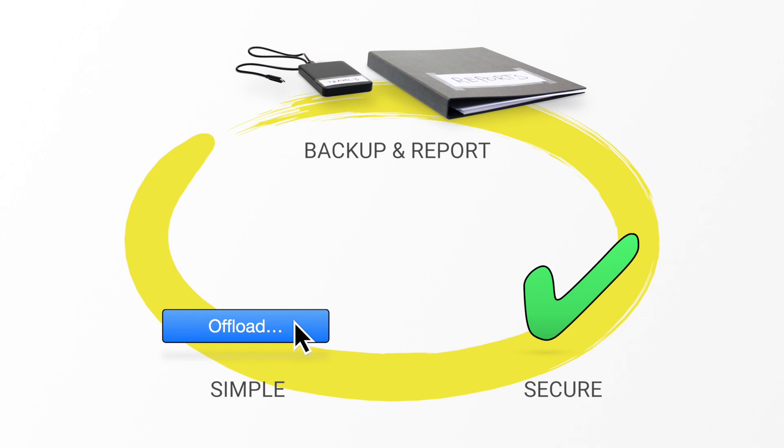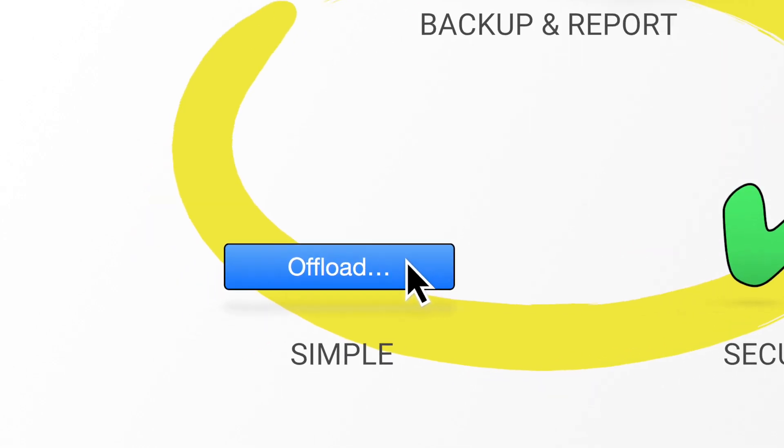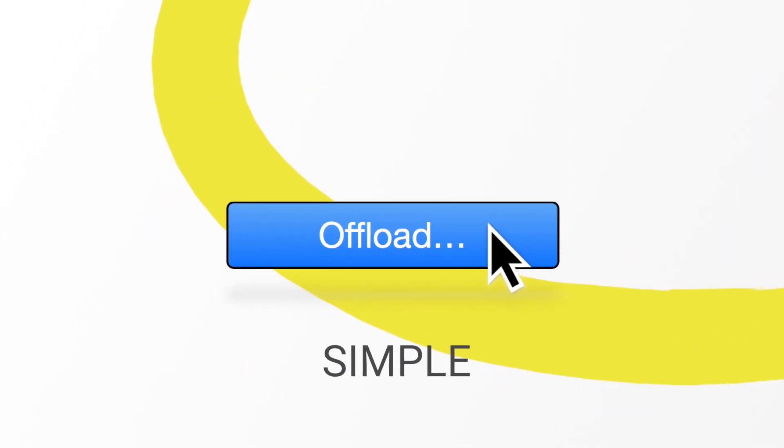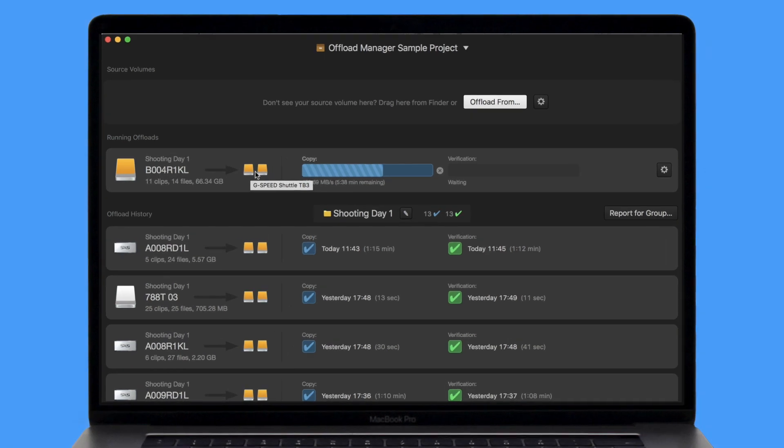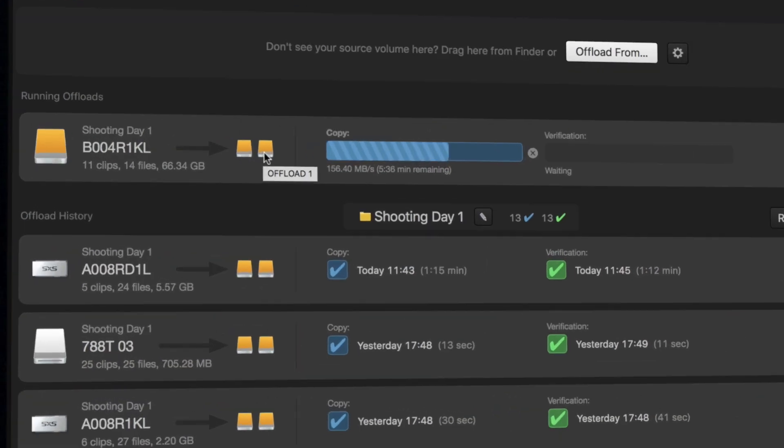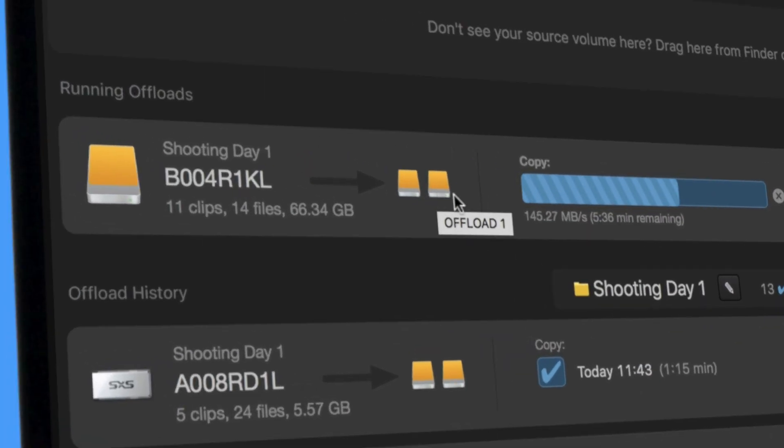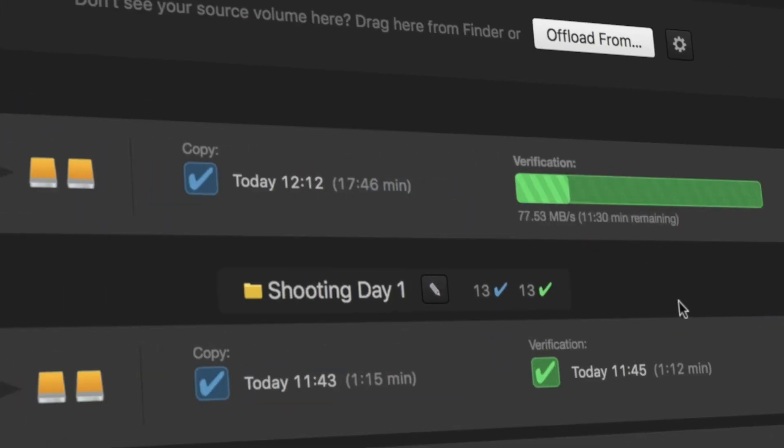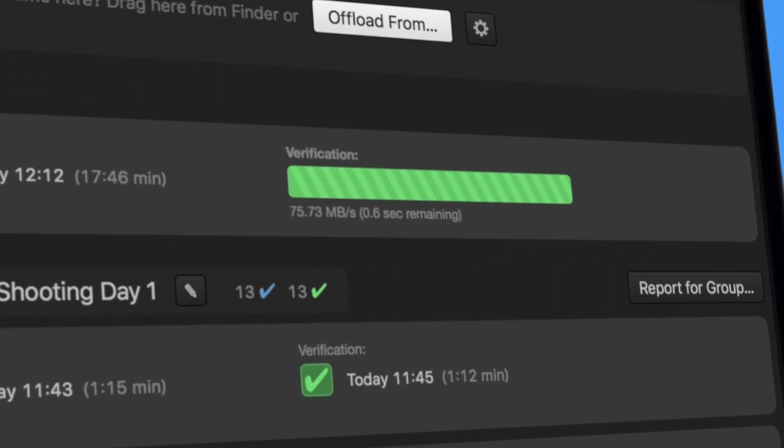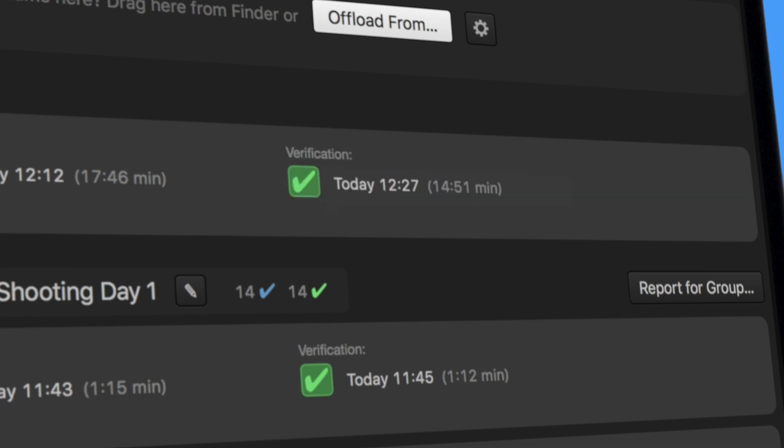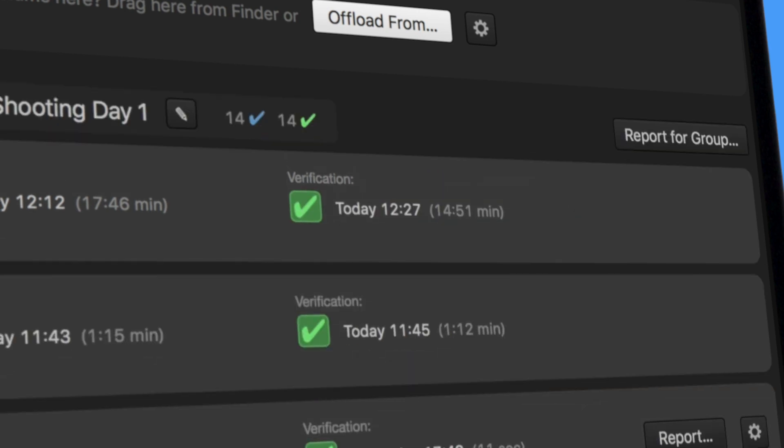The appeal of the SilverStack Offload Manager lies in its simplicity. It enables an intuitive and easy-to-handle copy process that gives you full transparency about your copy results.